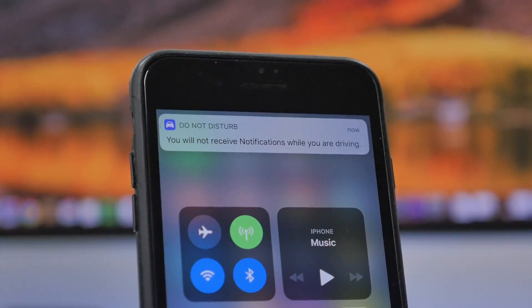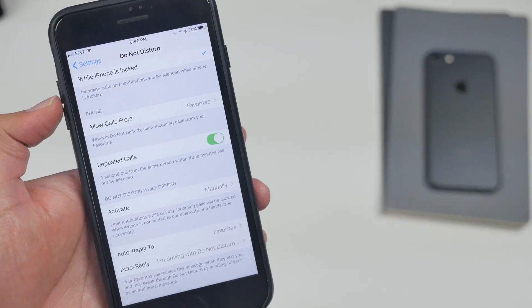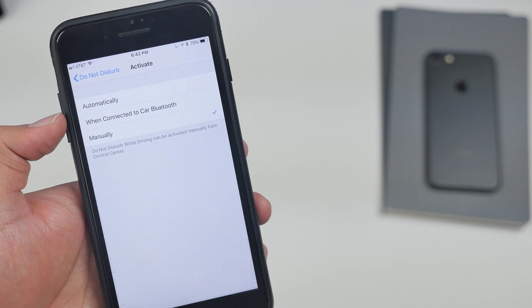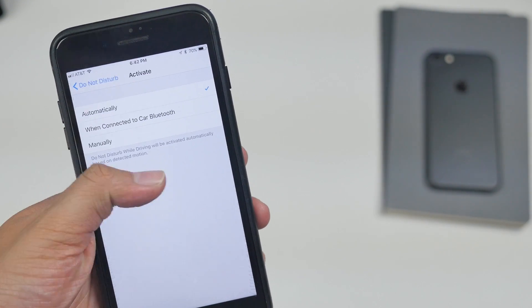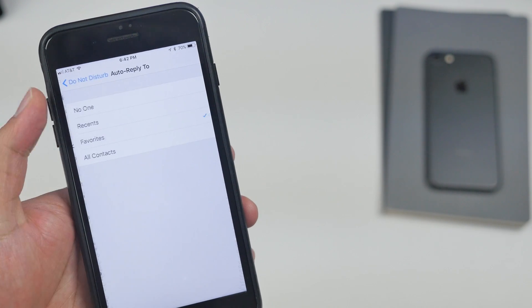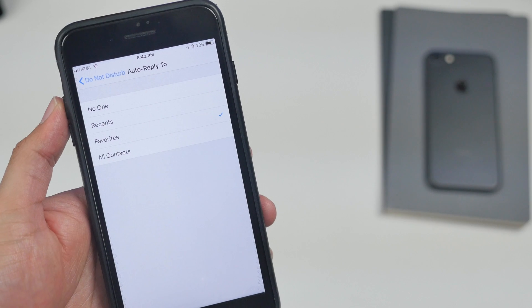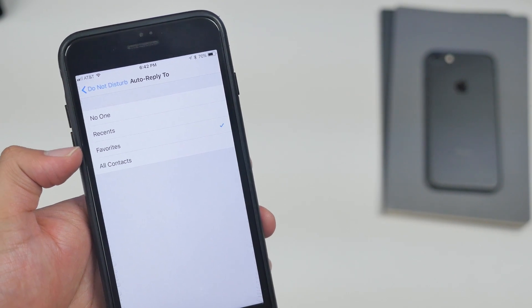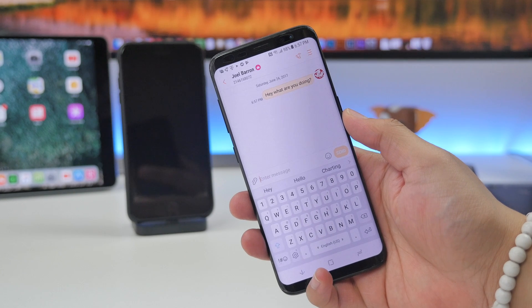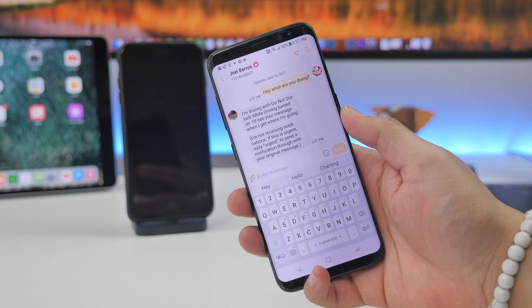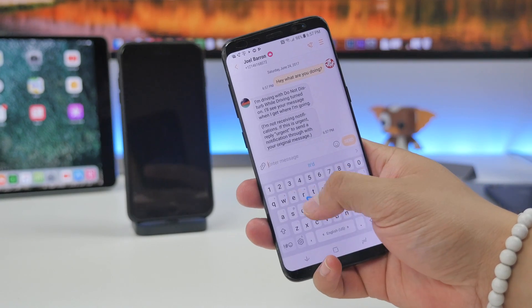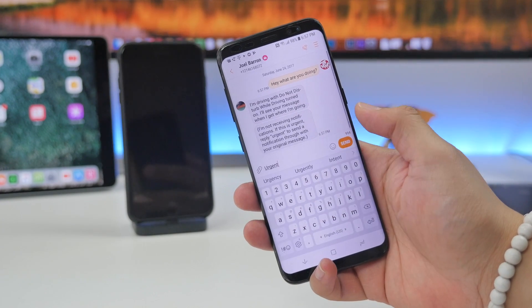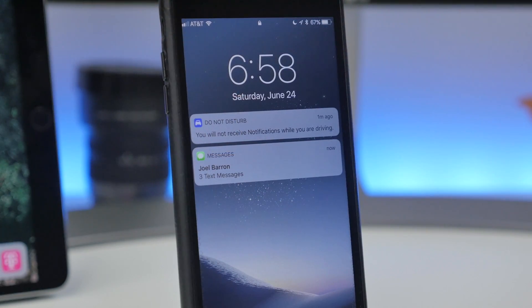This feature is of course optional and you can change the settings in the Settings app by going to Settings and then Do Not Disturb. Then you'll be able to activate it either automatically when connected to car Bluetooth or manually. You can also change the auto-reply. When somebody texts you, you can change the auto-reply either to send to everybody, or your contacts, your recents, or your favorites, or to no one. If you do have that enabled, when somebody texts you, this is what they'll receive: 'I'm driving with Do Not Disturb While Driving turned on. I'll see your message when I get where I'm going.' If it was an emergency, they can easily reply 'urgent' and then you'll receive those notifications on your lock screen.